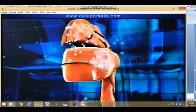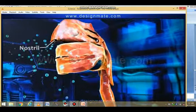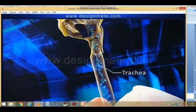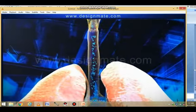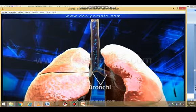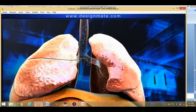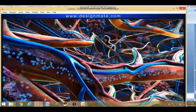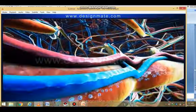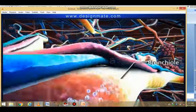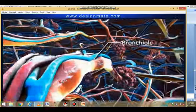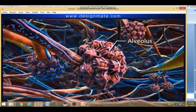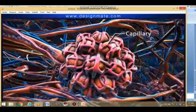As we breathe in, oxygen molecules enter the nostrils and travel downwards through the pharynx and trachea to finally reach the bronchi. From each bronchus, oxygen travels into the lungs. Within the lungs, the bronchus divides repeatedly to form bronchioles. Oxygen travels through these bronchioles and reaches the alveoli, each of which is surrounded by a network of capillaries.